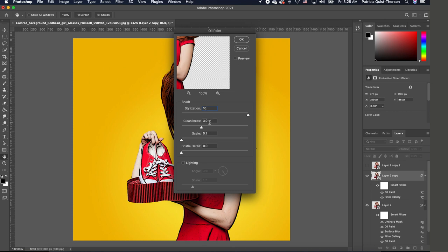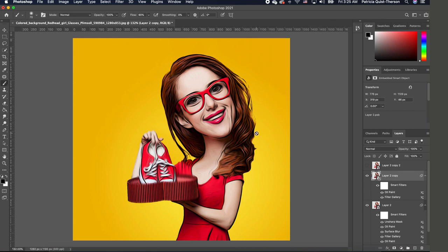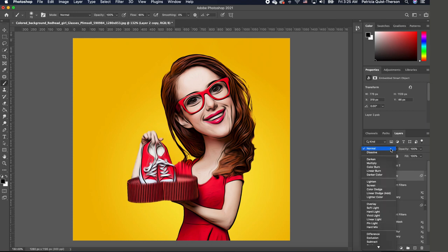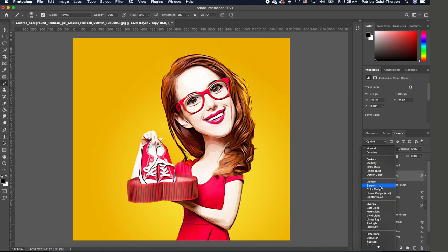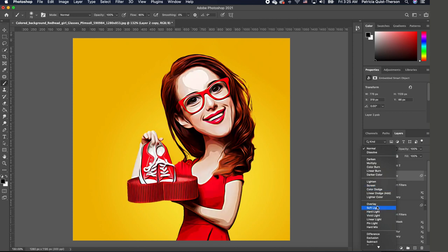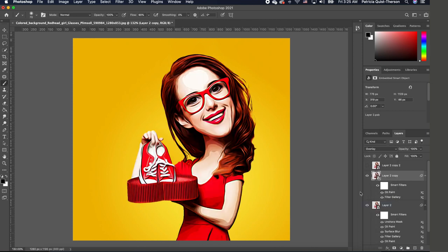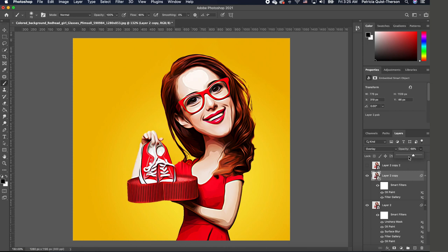And we want to add an oil paint effect. We want to change the blend mode of this to Overlay. I'm already liking this, and we want to take the opacity down. We're going to decrease the opacity to about 30 percent.